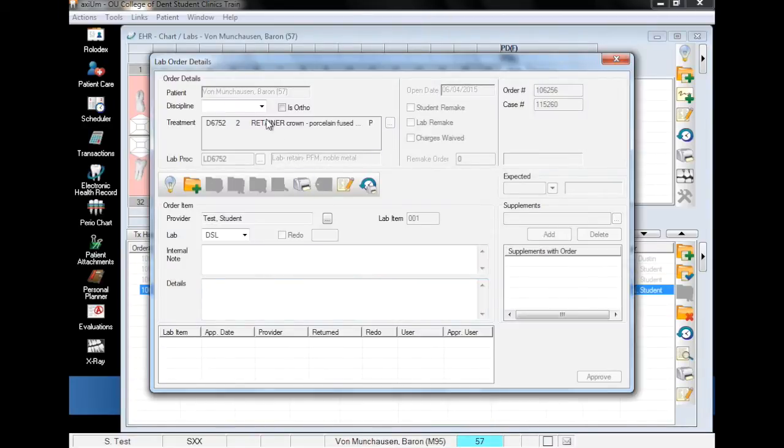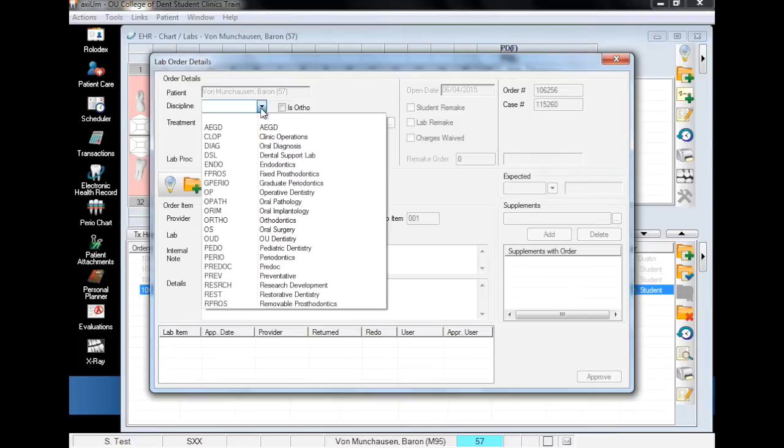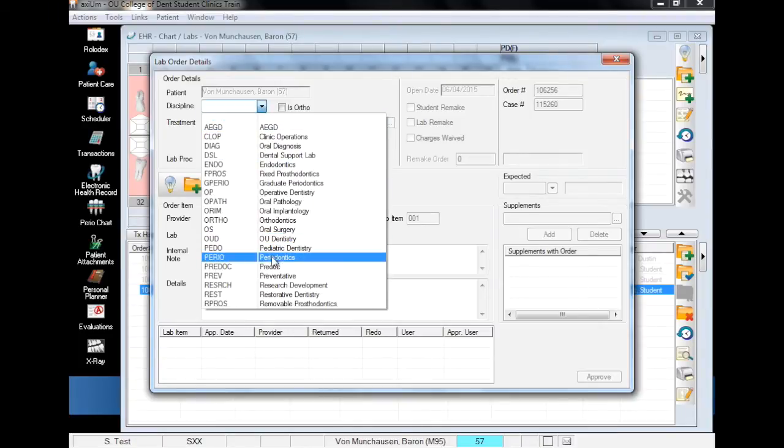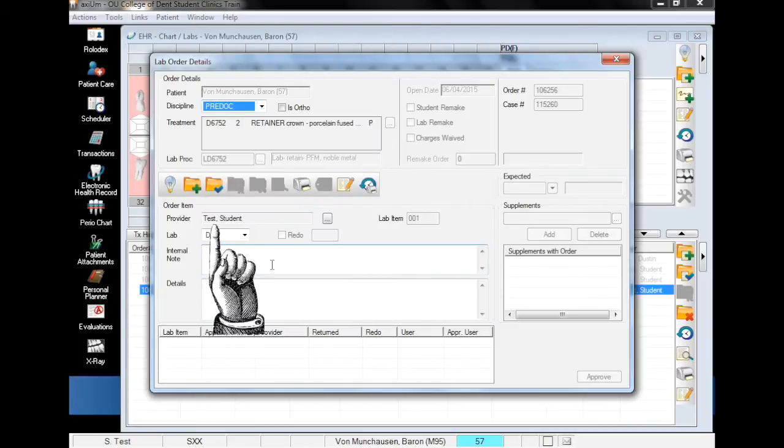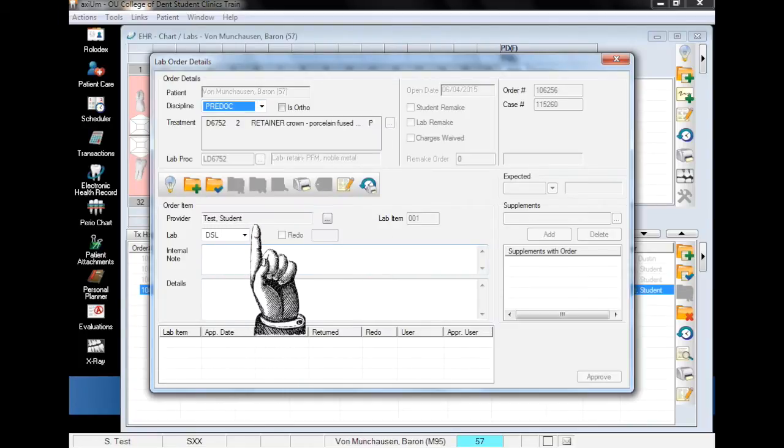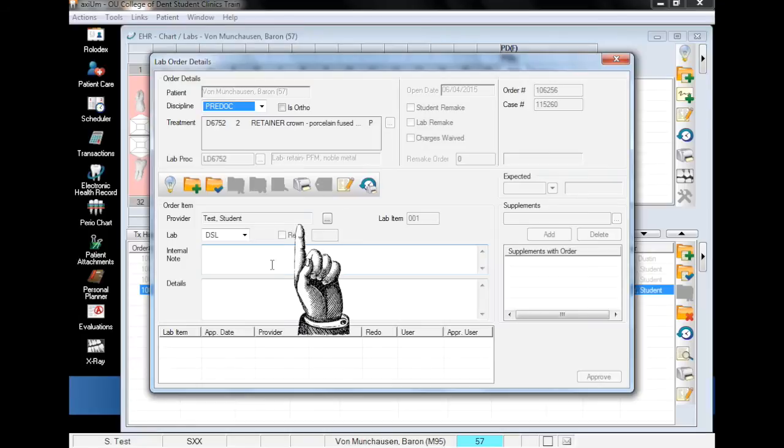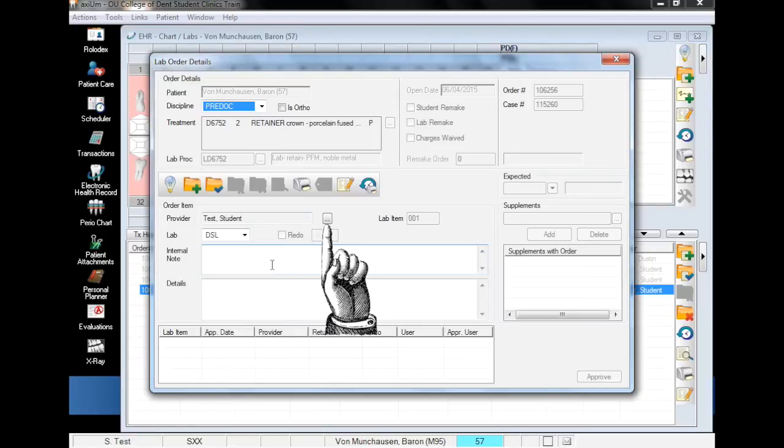The first thing you will do here is choose your discipline. Predoc students will always enter their discipline as predoc unless they're working in implantology, in which case you'll choose implantology. If you're a provider working out of a different practice, choose the appropriate practice. Next, make sure your name is listed as the provider. If your name does not auto-populate, you can just click the ellipsis and search.